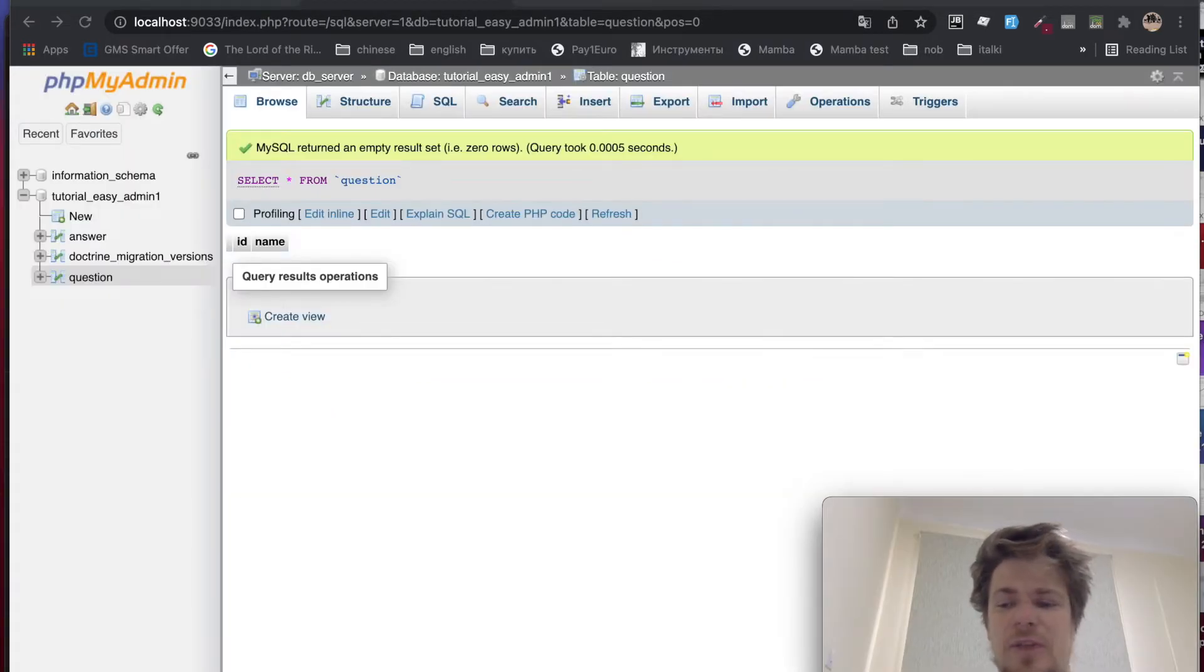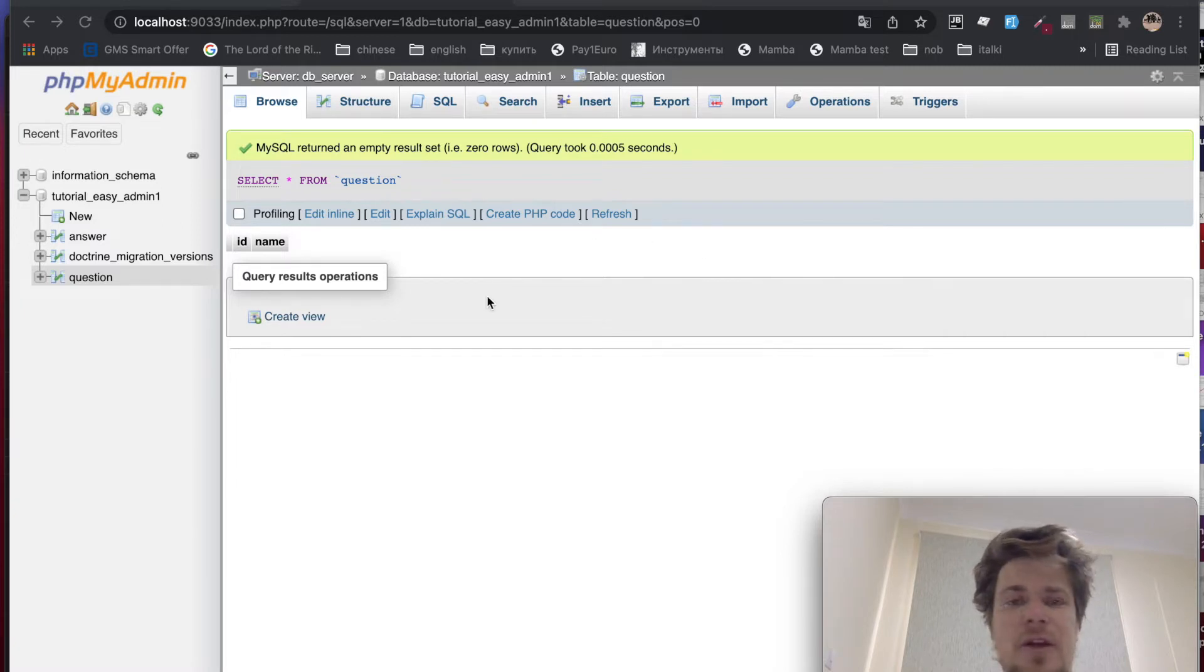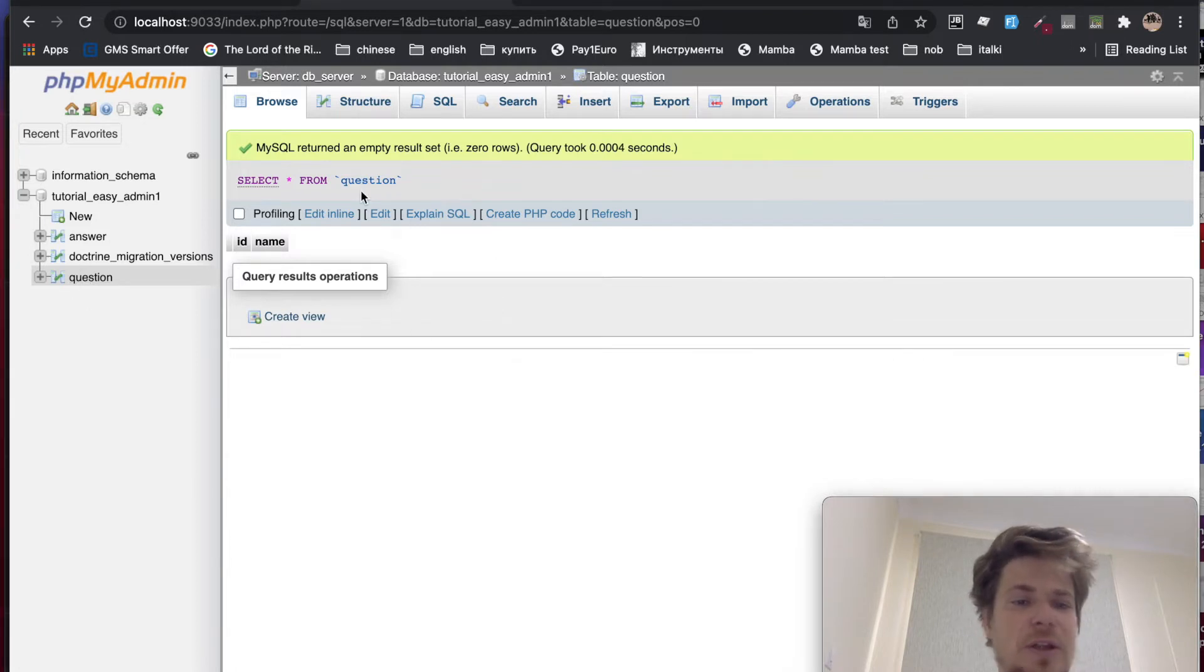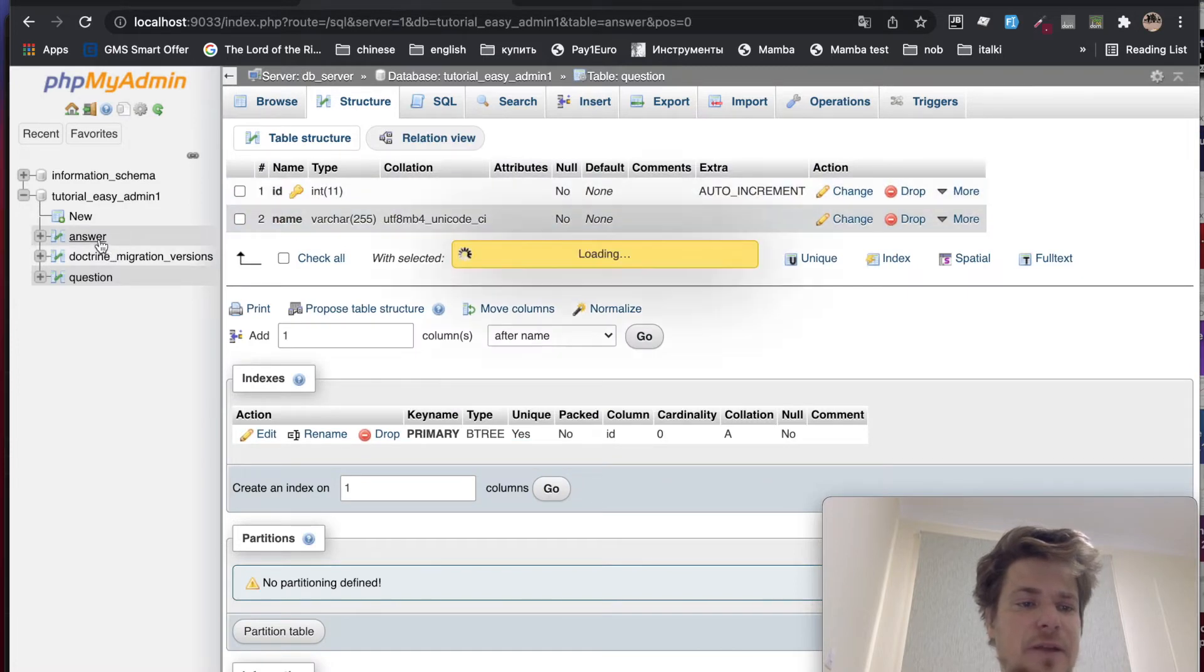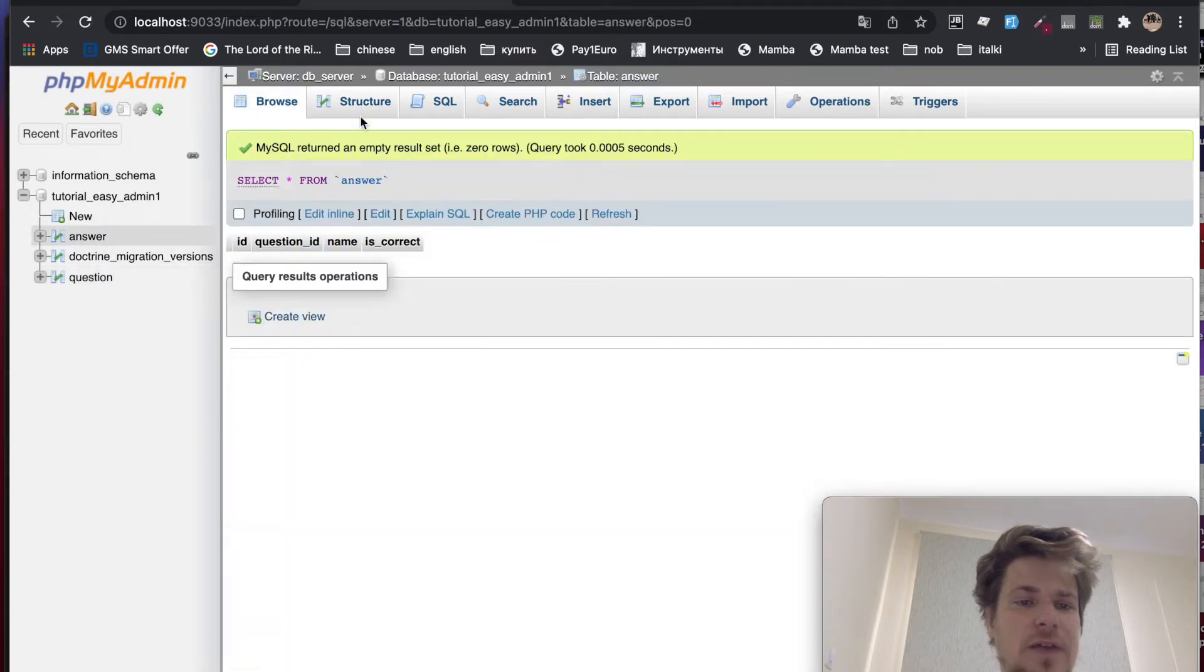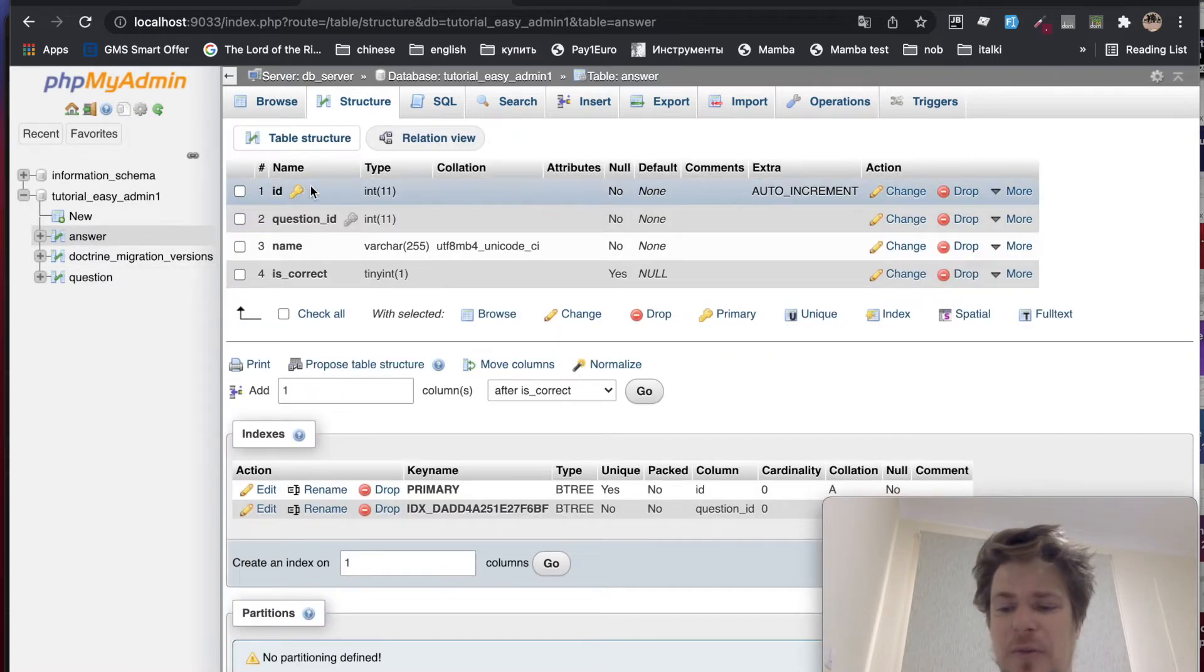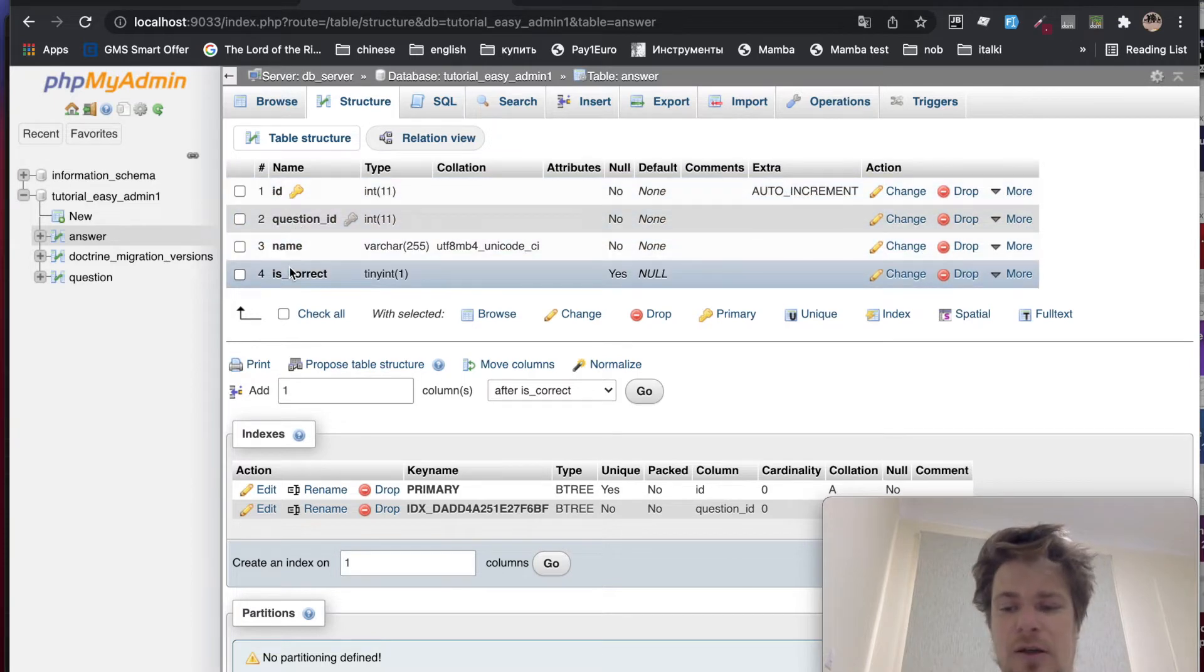First, let me show you my database structure. It's pretty simple. Because I'm not going to take you through the process of creating entities and running migrations. If you don't know how to do it, you can look it up on the internet. So here I've got question table, which is very simple. ID name. And the answer table is quite simple as well. ID, question ID, name, and isCorrect columns.